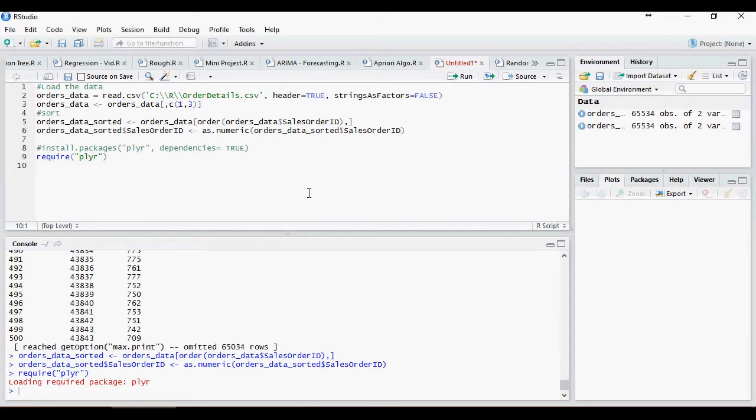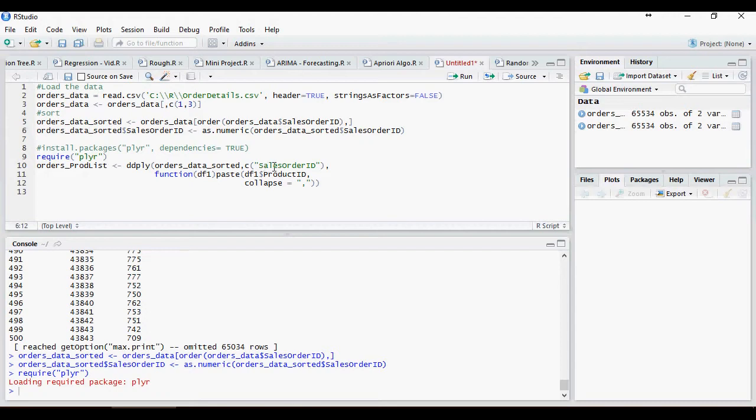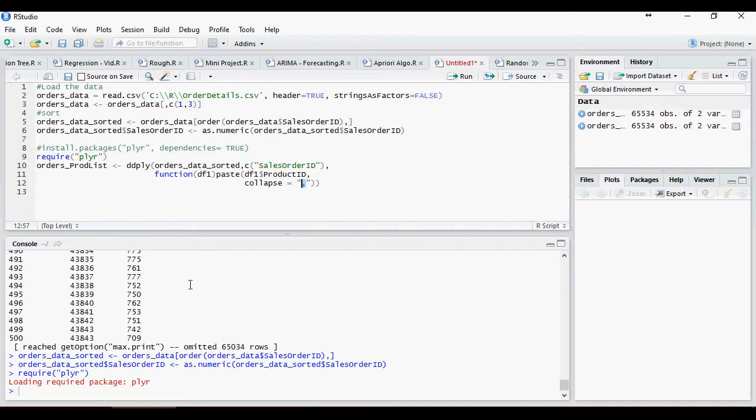Next, in order to massage the data, we would use this function. Orders prod list ddplyr in order sorted data based on sales order ID function df1 paste and this is going to collapse based on sales order ID separated by comma all the products as we discussed earlier.